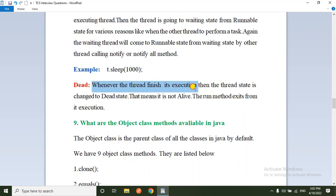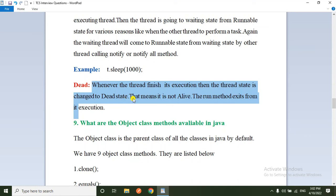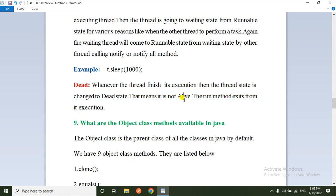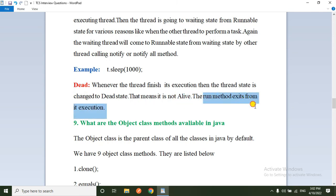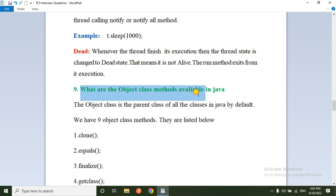Fifth is the Dead (terminated) state — whenever the thread finishes execution, the thread state changes to dead. We can check if a thread is alive or not using the isAlive() method.